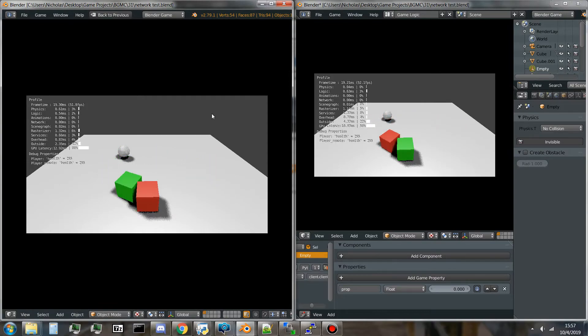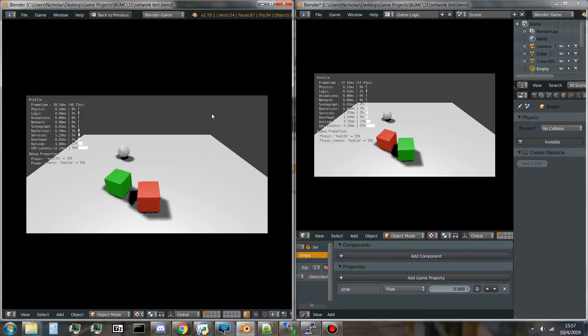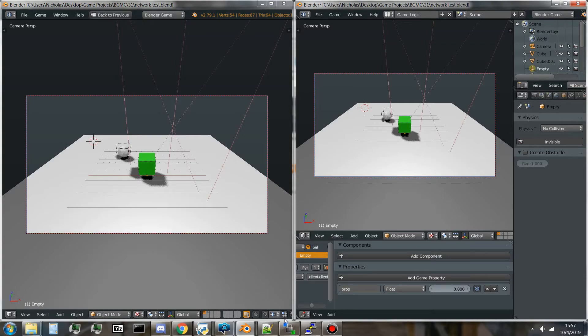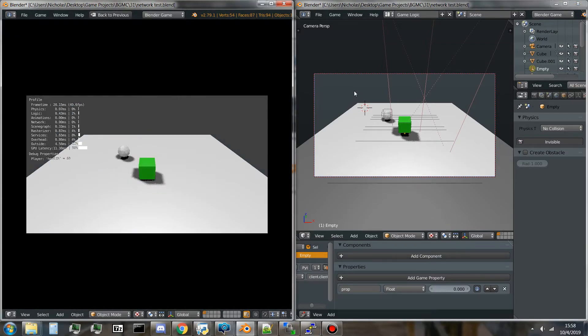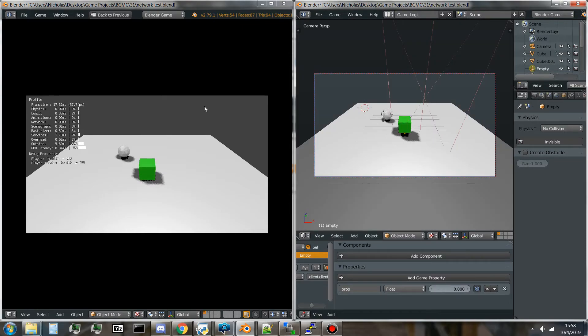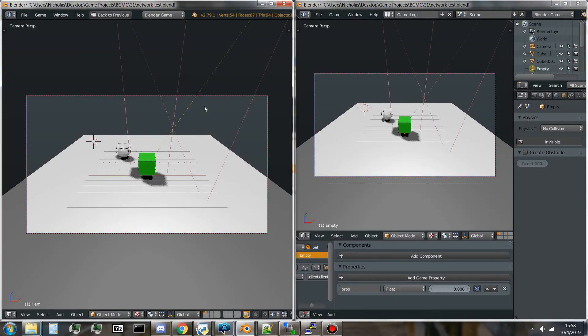You can bump into people. And yeah, that's about it. Let me just show you what happens if two players connect. Oops, let me fix that.